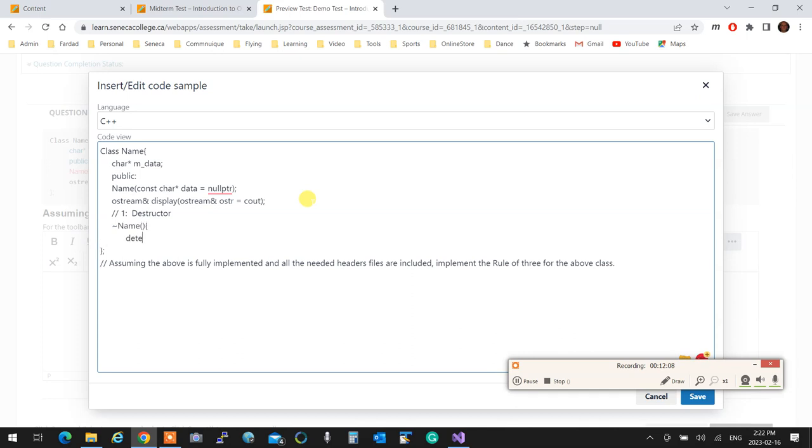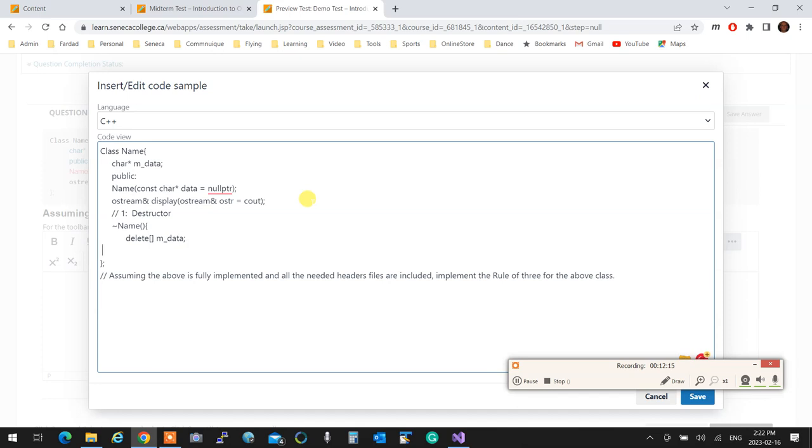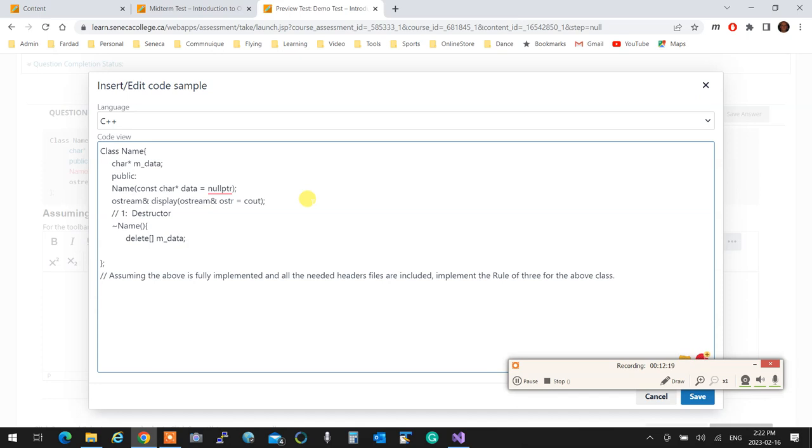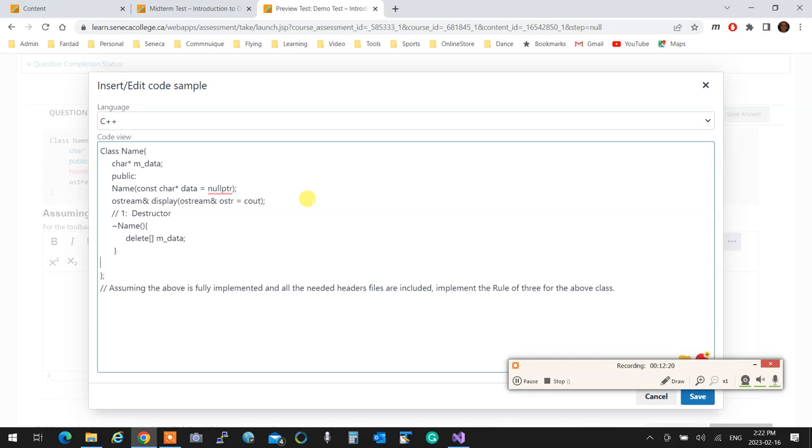And then you implement the destructor, that is name. And then you're going to delete the data. Don't worry too much about spelling mistakes. If it's not horrible, minor spelling mistakes, I do not care, and you get your full mark.